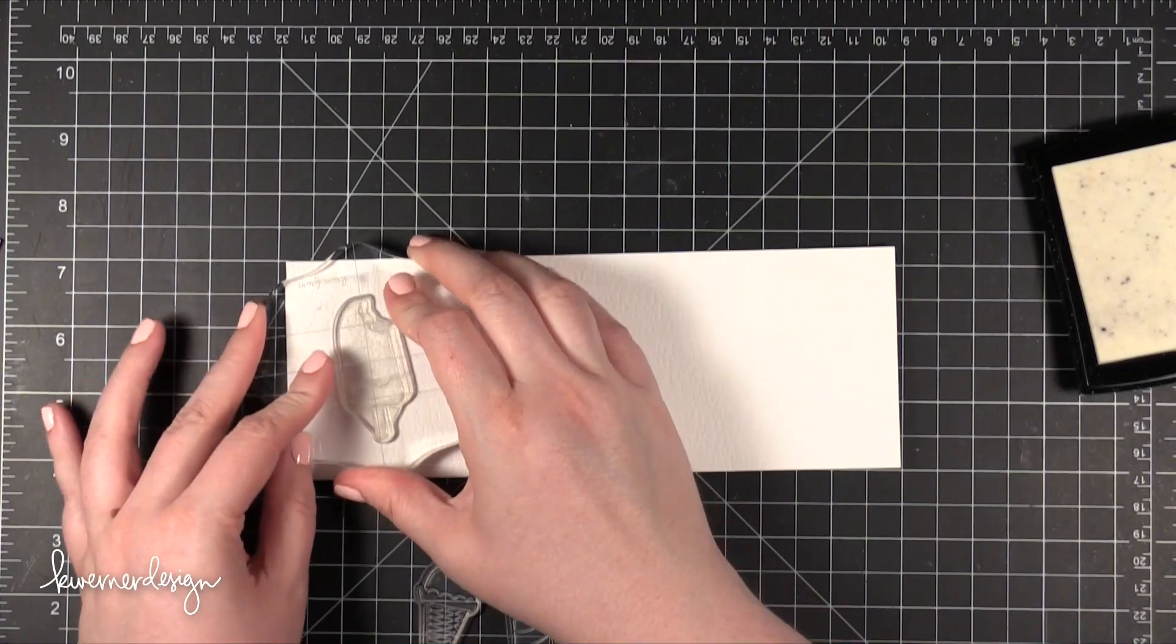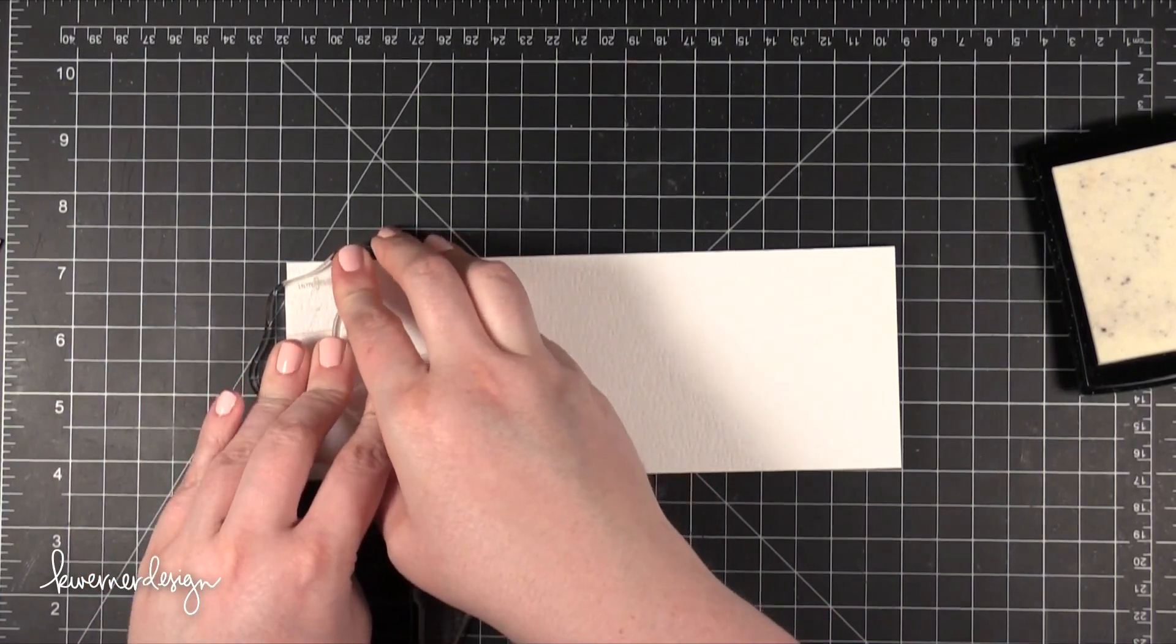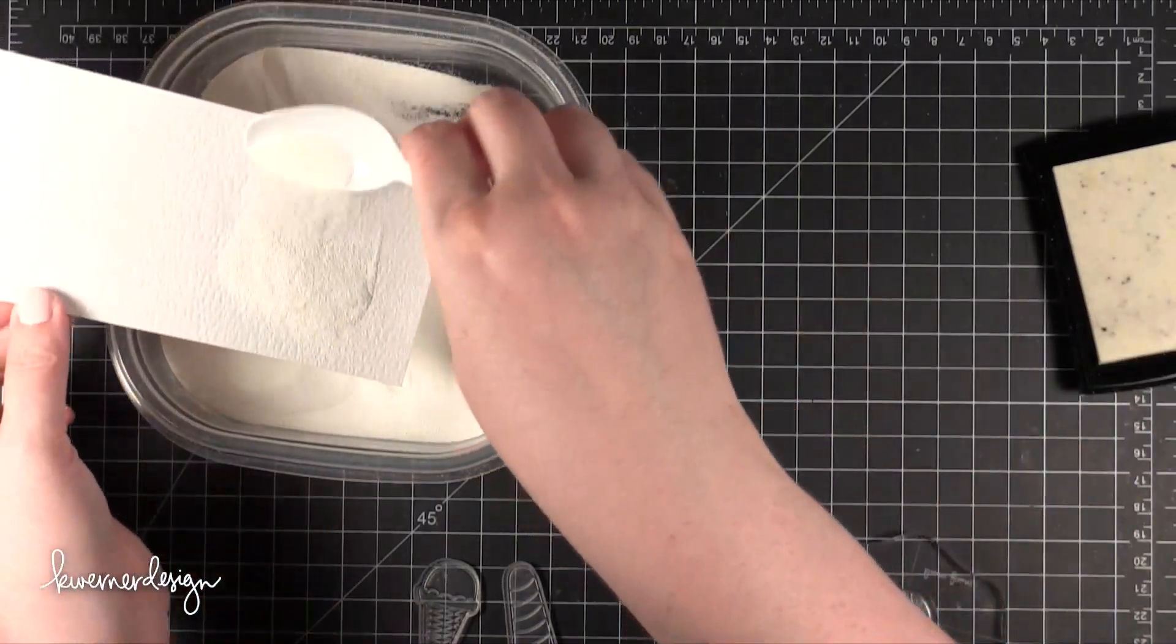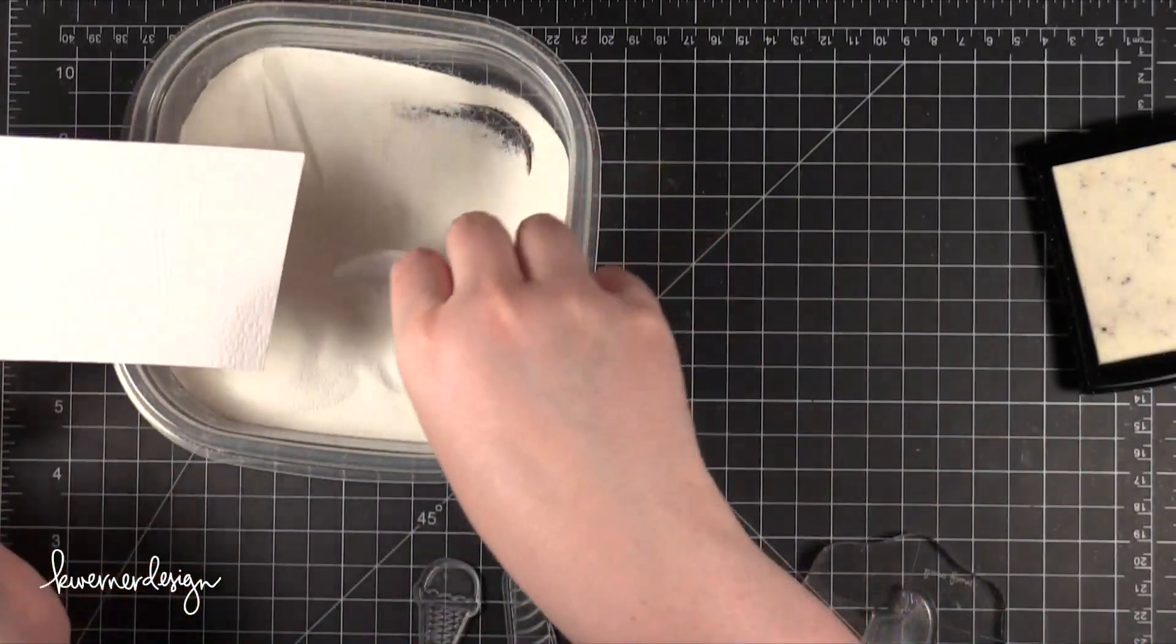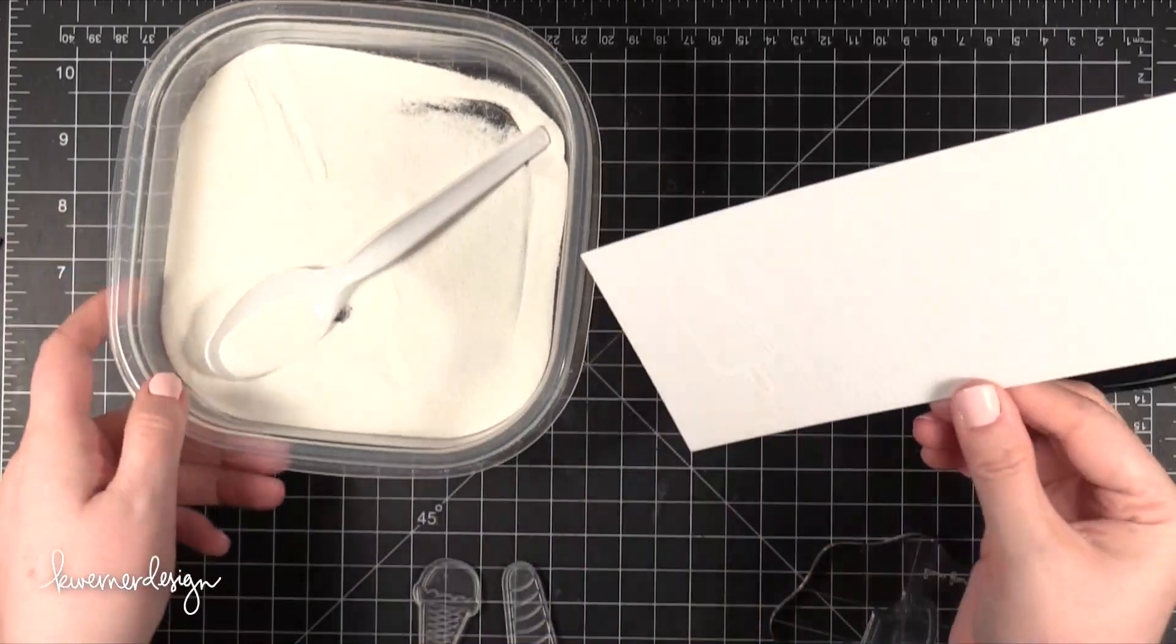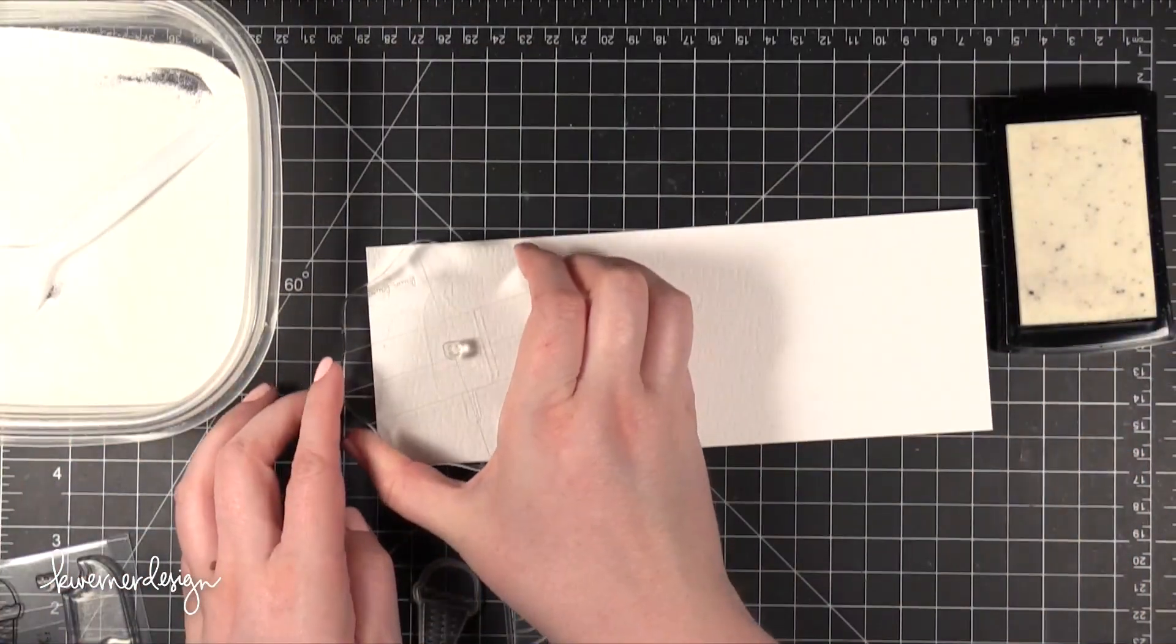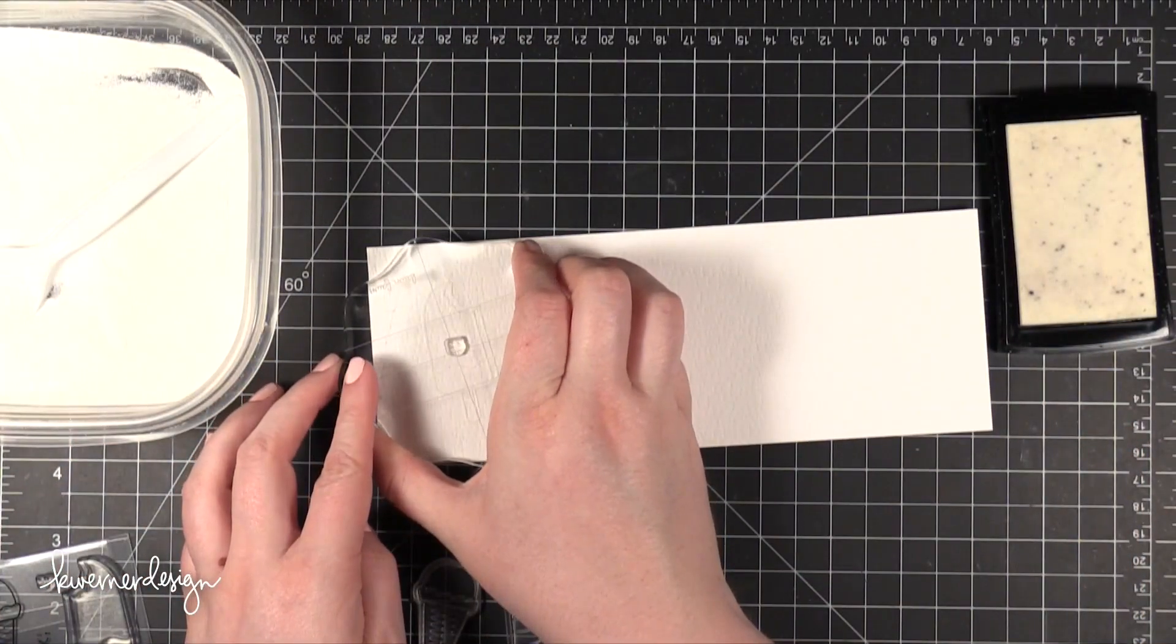The first thing I've done is I've cut some watercolor paper. It is 3 and a quarter inches tall by 8 and three-quarter inches wide. That's because the finished card is going to be 3 and a half inches tall by 9 inches wide. So this watercolor paper is just slightly smaller than that.